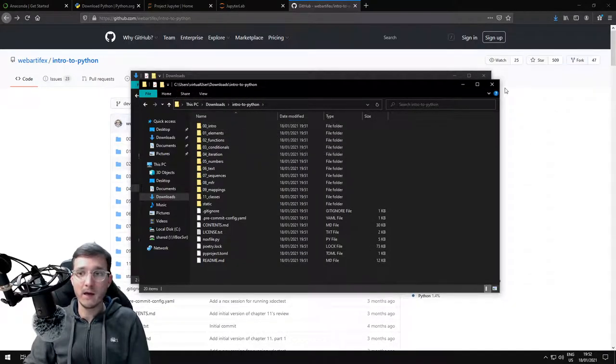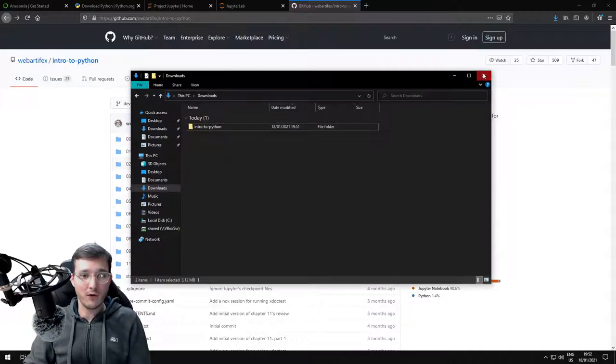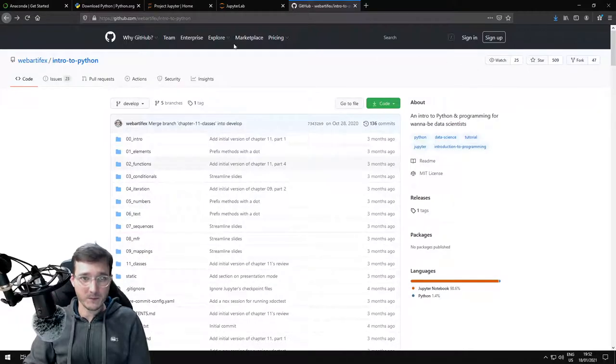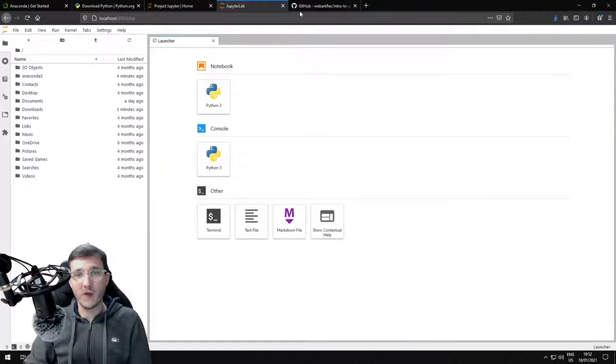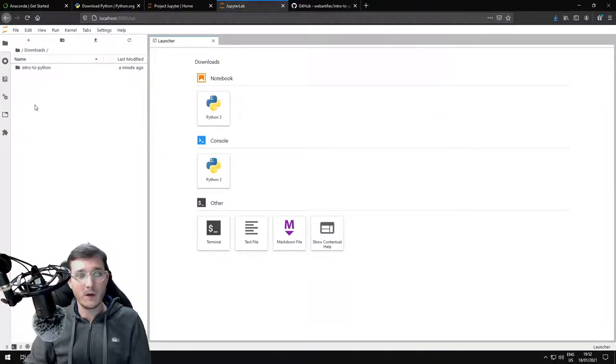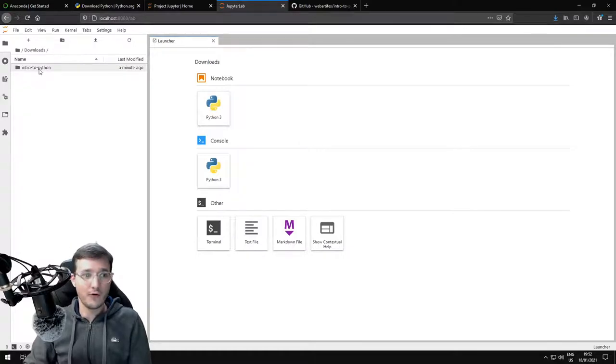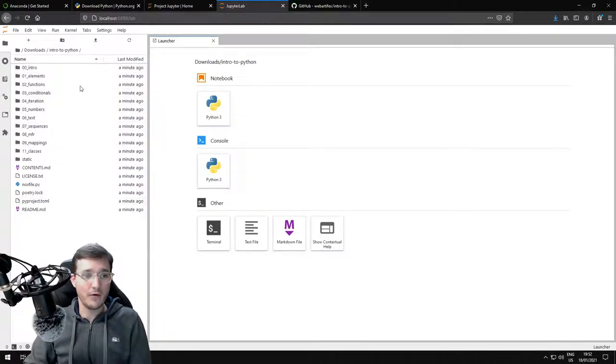Let's close the file explorer and go back in our browser into the JupyterLab tab. Now let's click on the Downloads folder here, and here we see the Intro to Python folder now. Double-click here, and these are all the materials for this course.